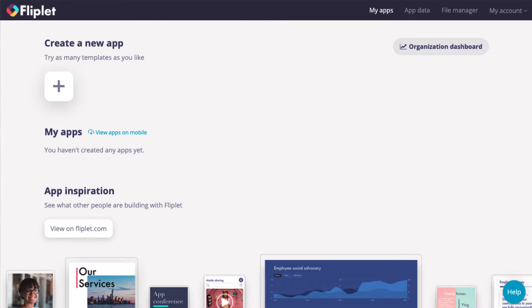In this video, we will be learning how to create a new app and view an existing app. To start, log in to your Fliplit Studio account using your username and password.